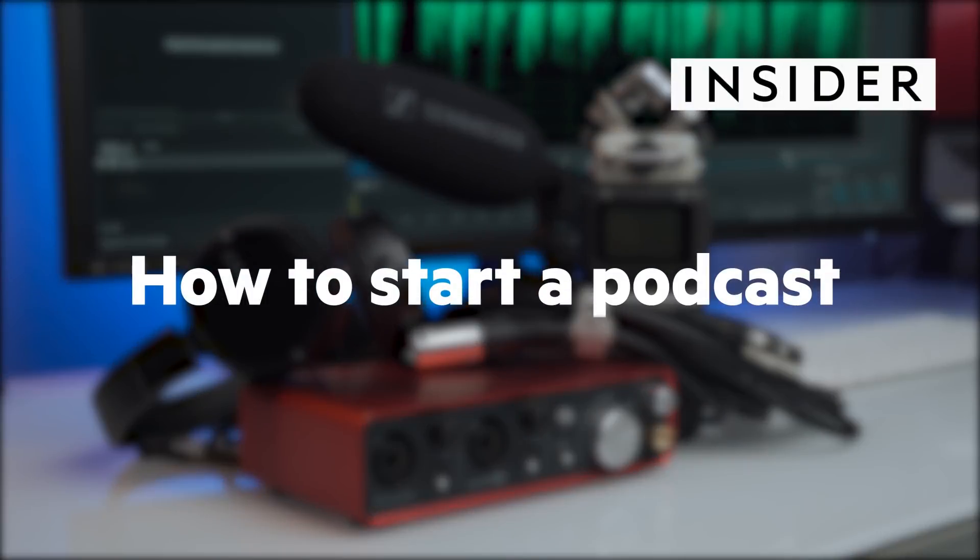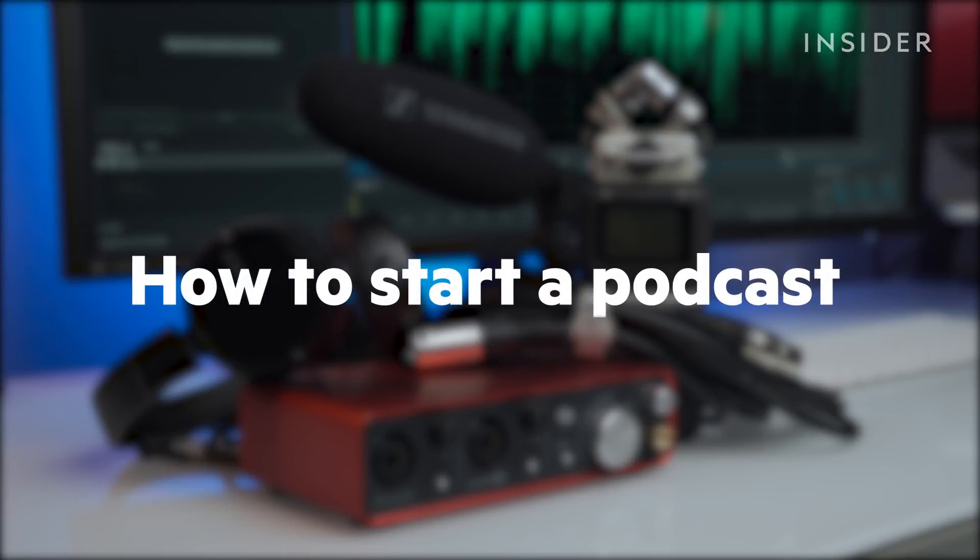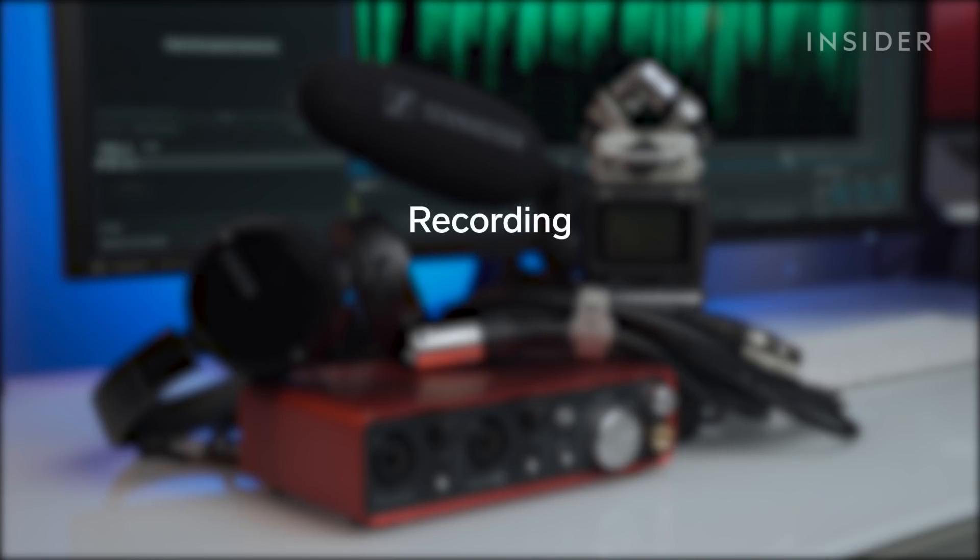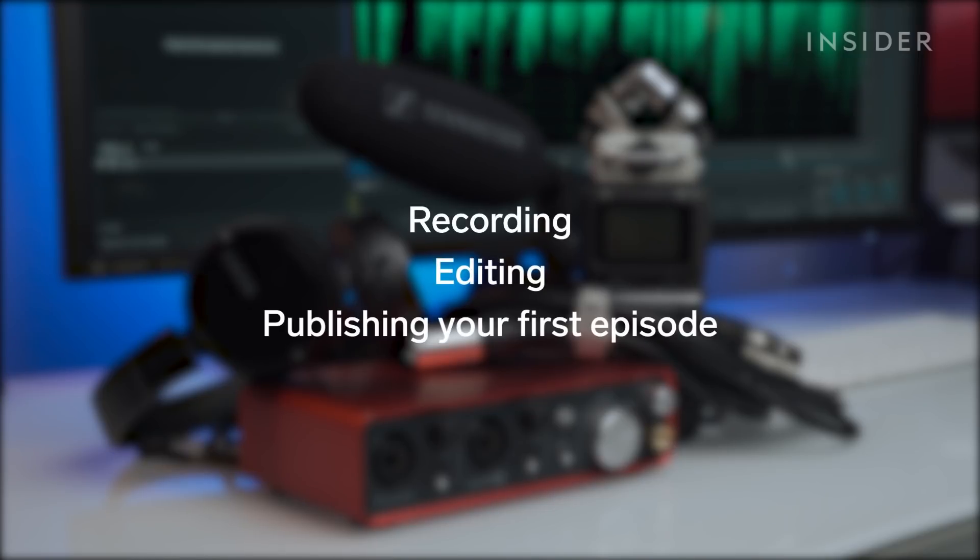It's time to start that podcast you've been talking about forever. Let's go over the logistics. We're going to cover the basics, including recording, editing, and publishing your first episode.